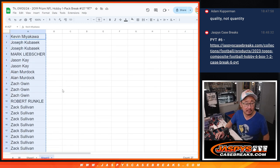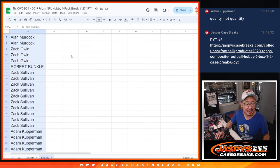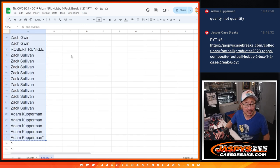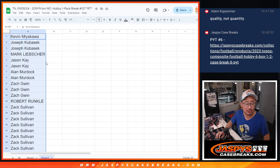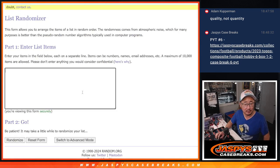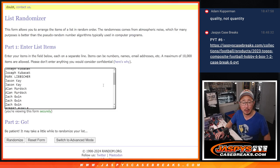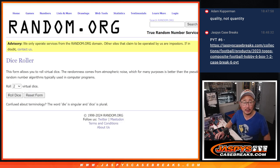Appreciate everybody. Zach going big with his spots, Adam finishing it off. Thanks to the guys who started it off as well. Good teamwork here. Let's roll it, let's randomize it.